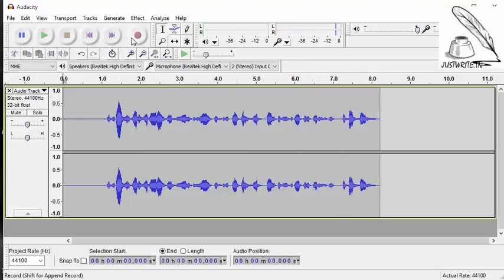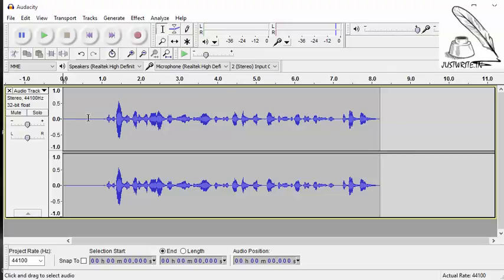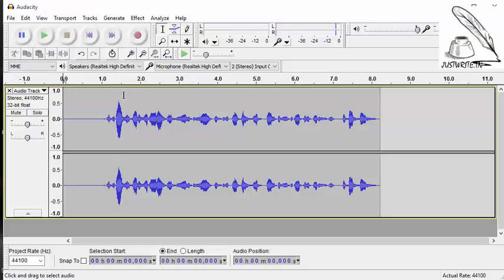If I hit again record, it will take another track. If you want to record on the same track, what you have to do is just press the pause button and release it. Okay.